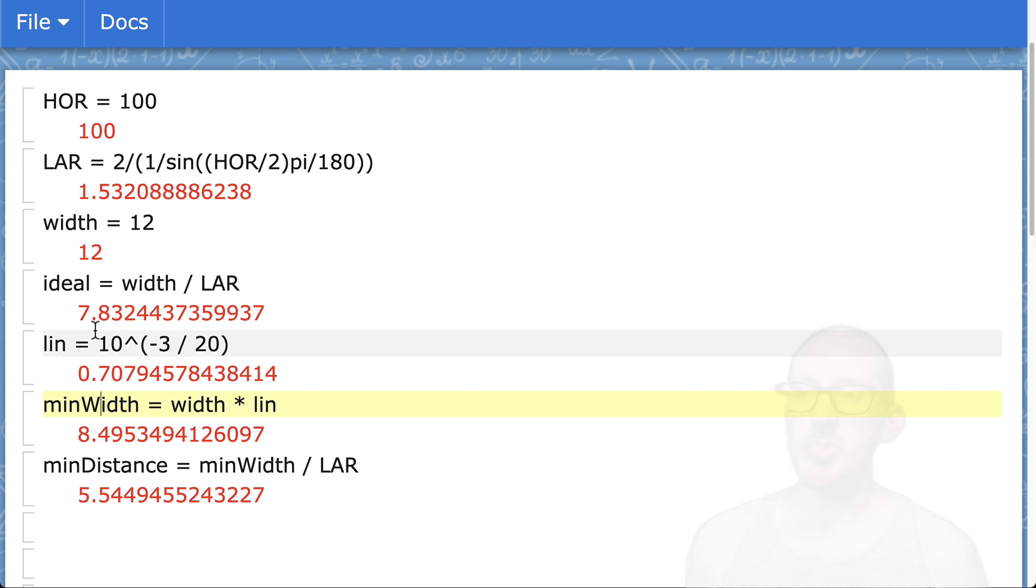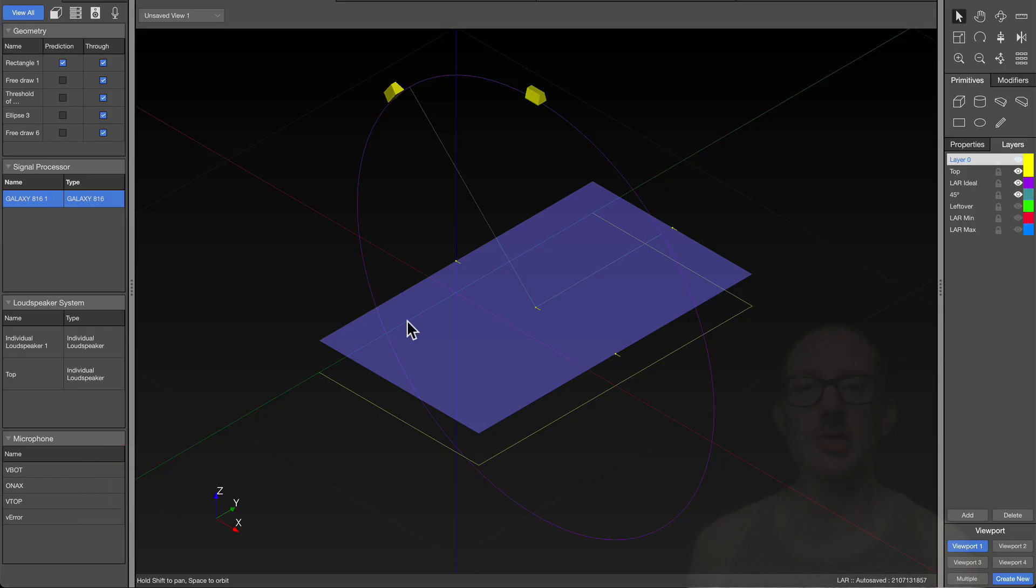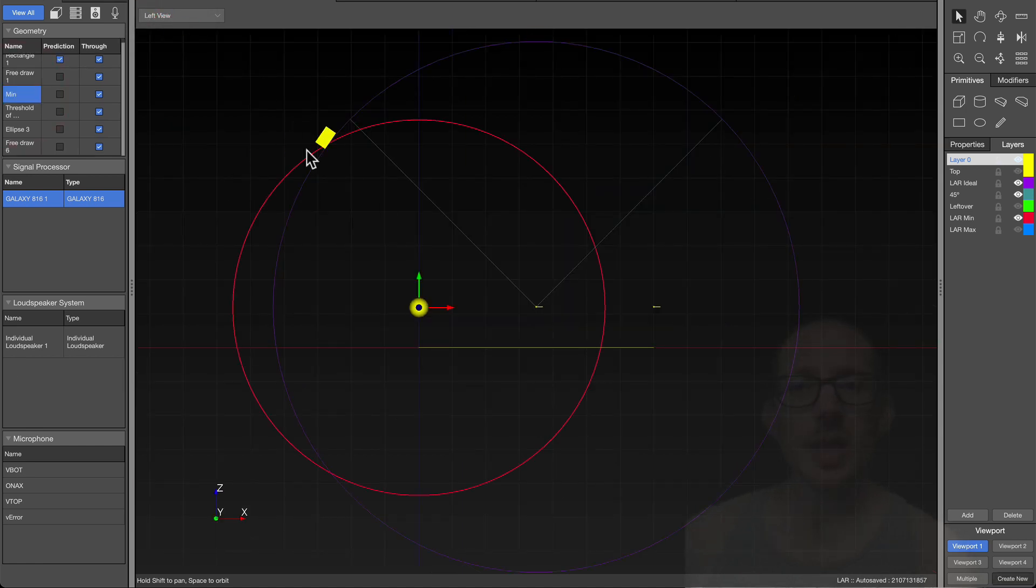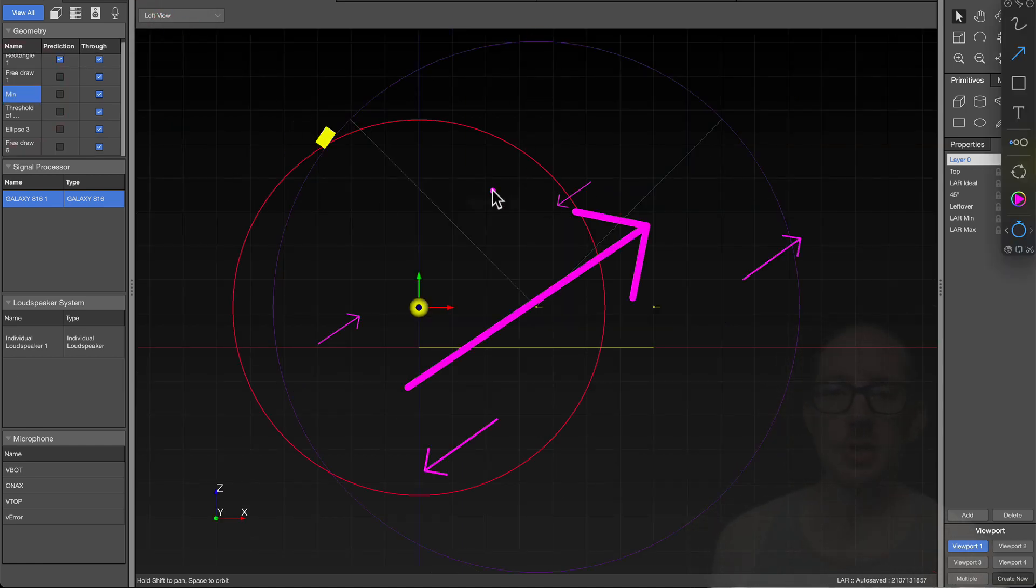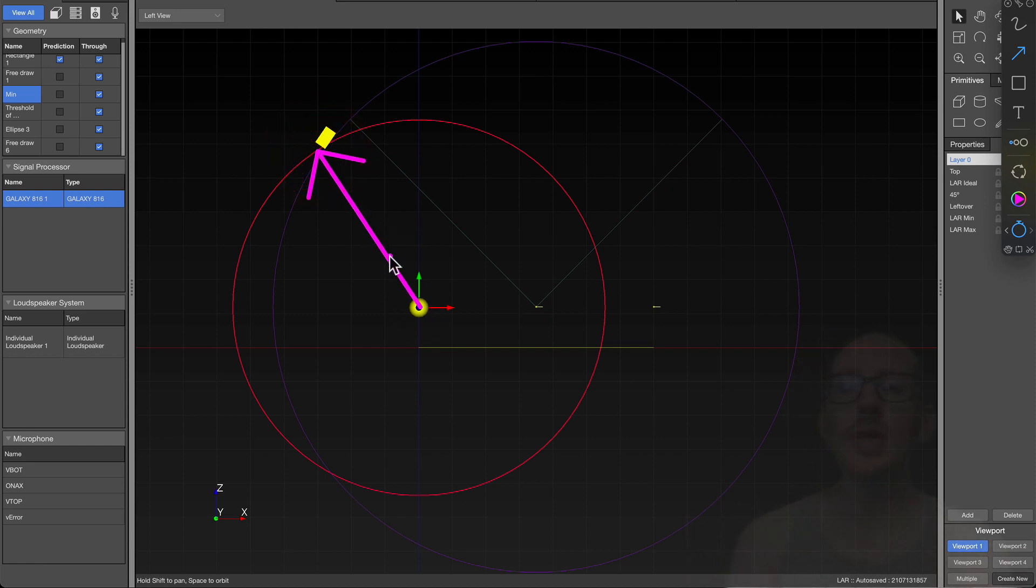So 70% is 3 dB, so that gives us our minimum width. That gives us our minimum distance of 5.5. So let's draw another circle here. I'll go back to the left view. That's this red circle here. Now we can see we don't want to get any closer than this minimum distance. Otherwise, the coverage will be too narrow at that front row.